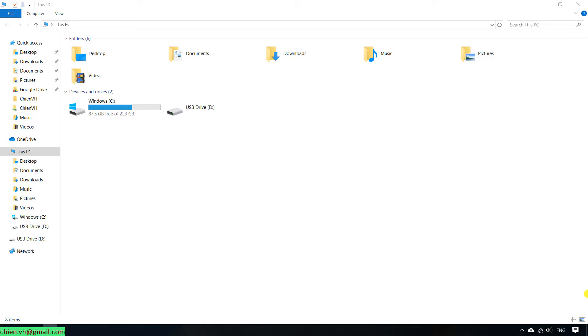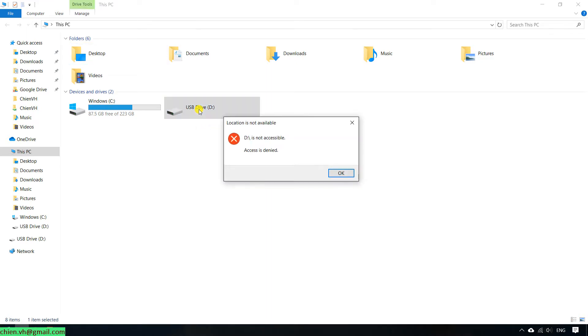You can see this is the USB I'm using on my PC, but when I click on the USB device, it will display the error message. It says that this USB is not accessible or access is denied.